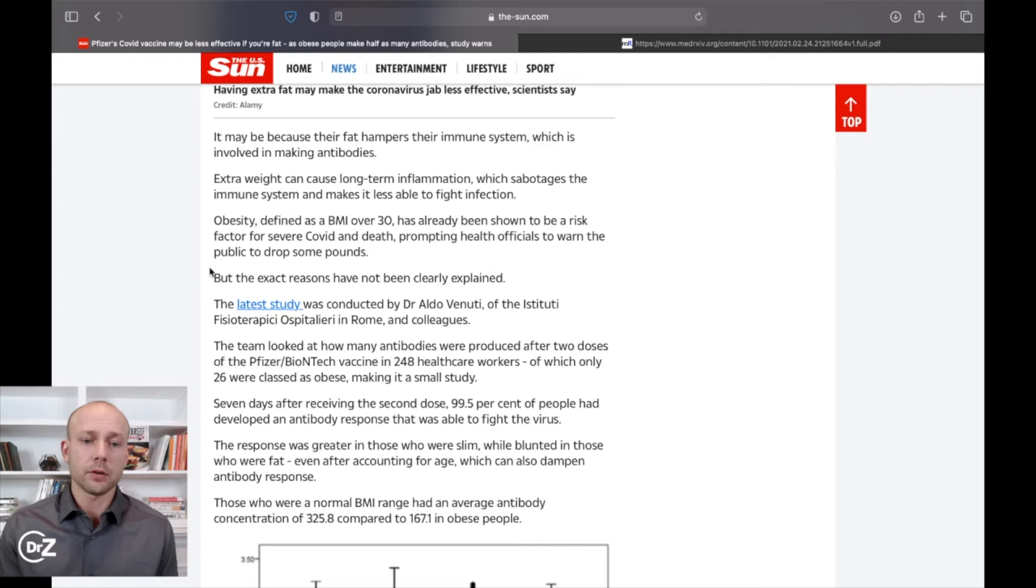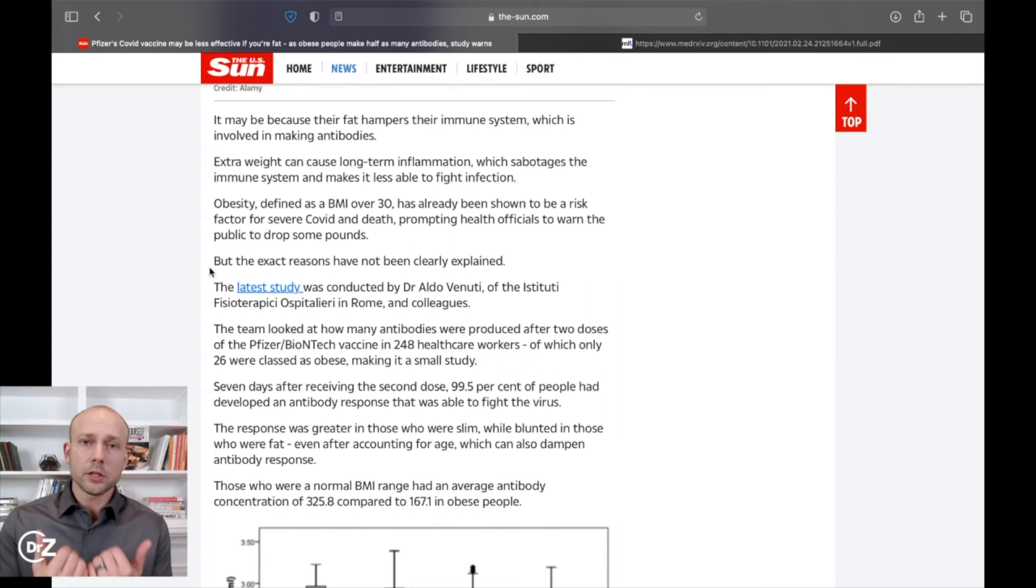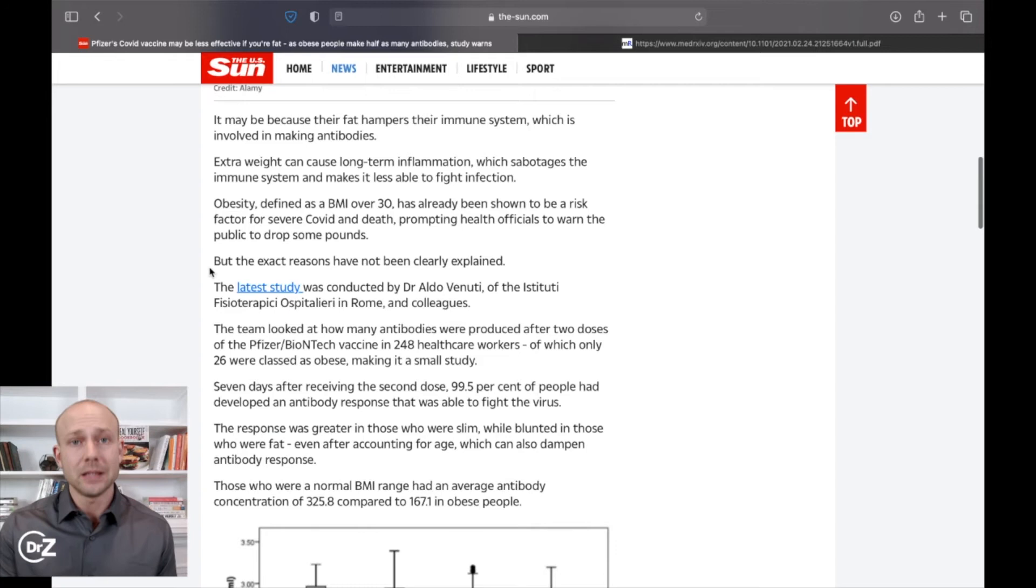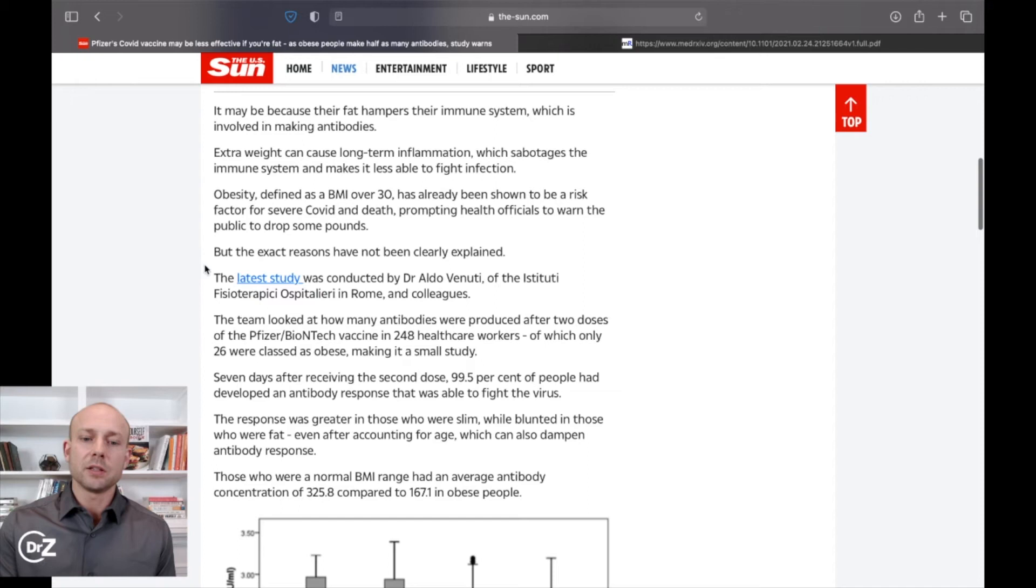So it's important to make sure if you are overweight, if you want to have an honest conversation and you want to truly live a good, healthy life, it's important to lose weight. Don't believe all this stuff that people are telling you that being overweight is healthy because it's not. I promise you it's not. But the exact reasons have not been clearly explained.